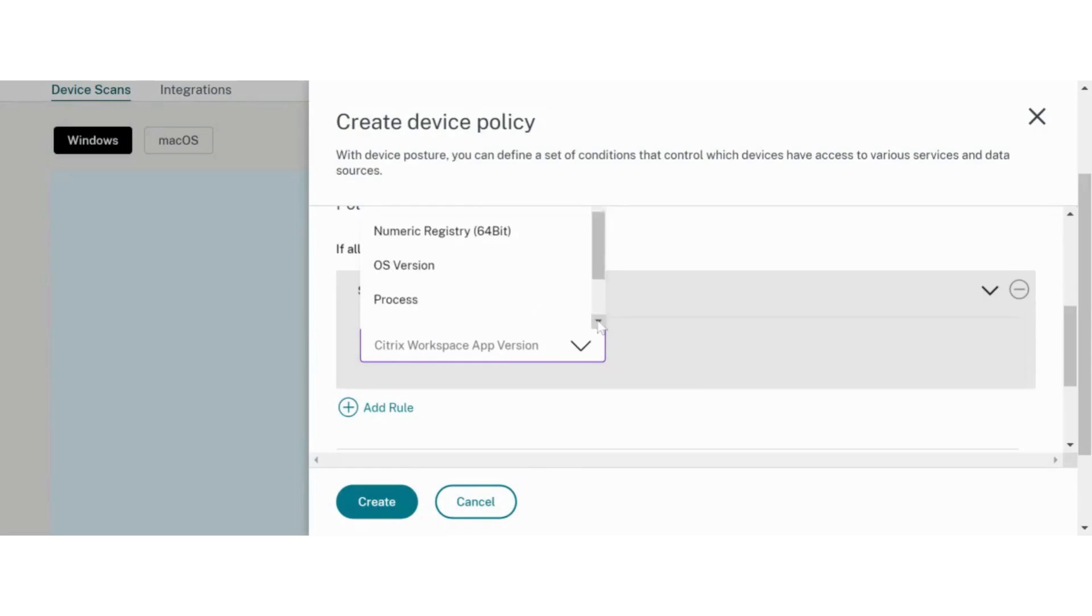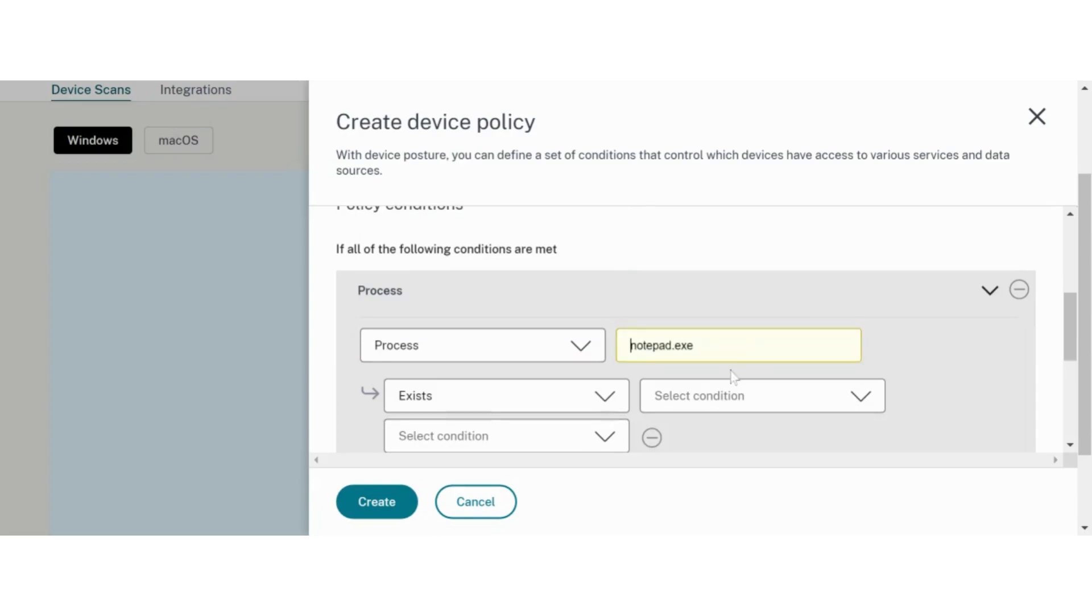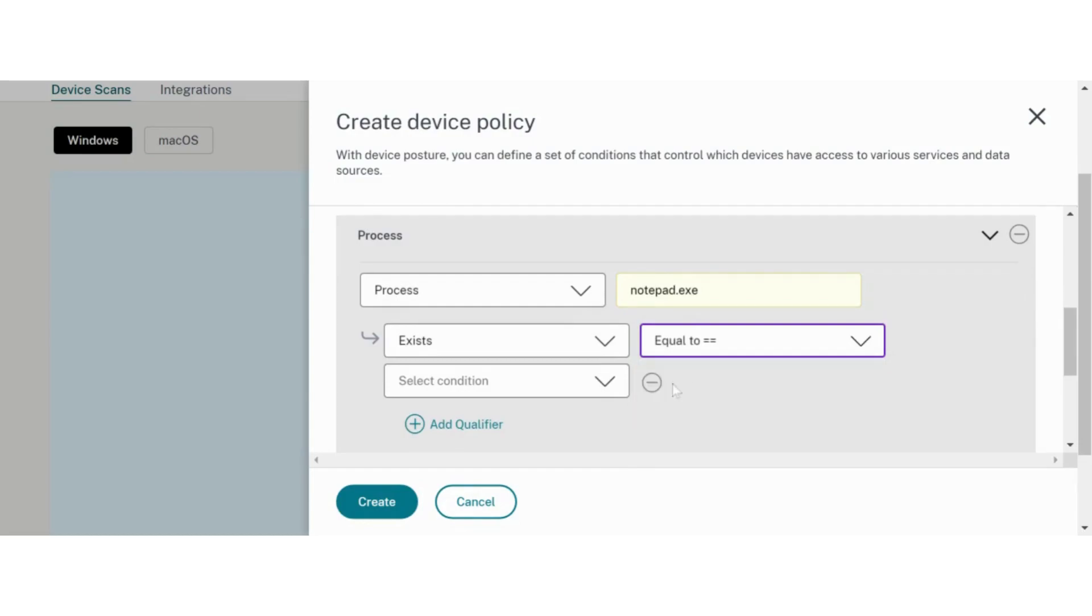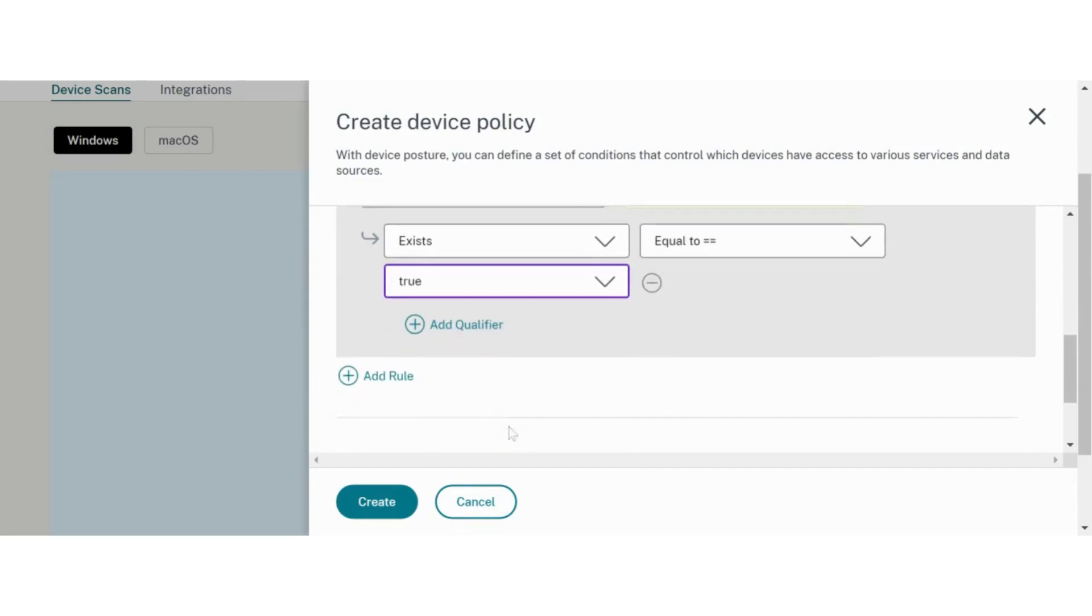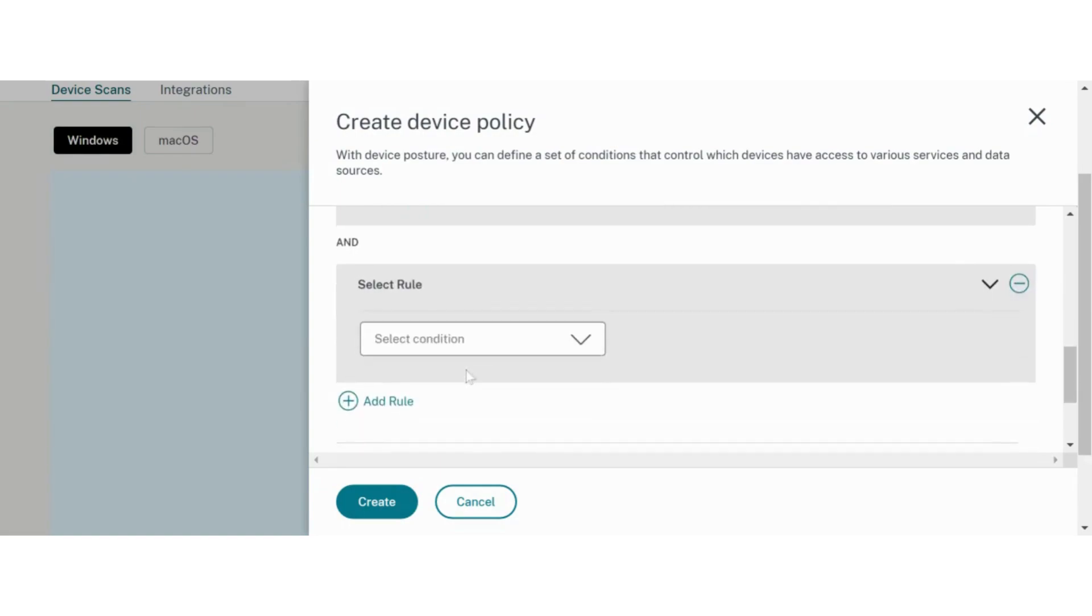Device Posture service offers a number of native checks for administrators to configure. We will use process check to identify if a process with name notepad.exe is running on the end device or not. You can configure multiple checks within the same policy.